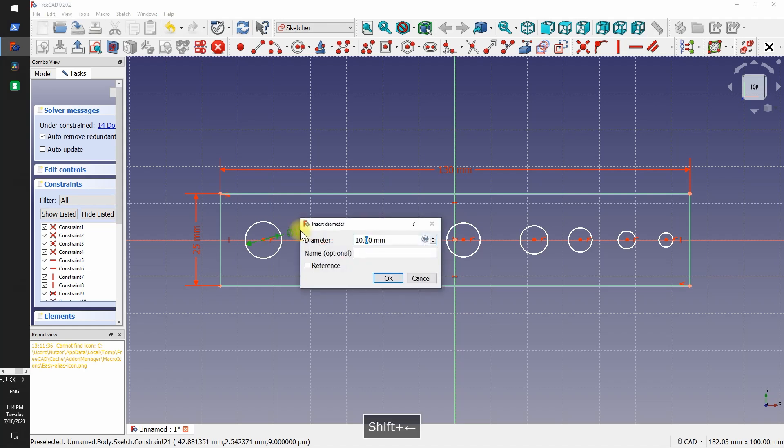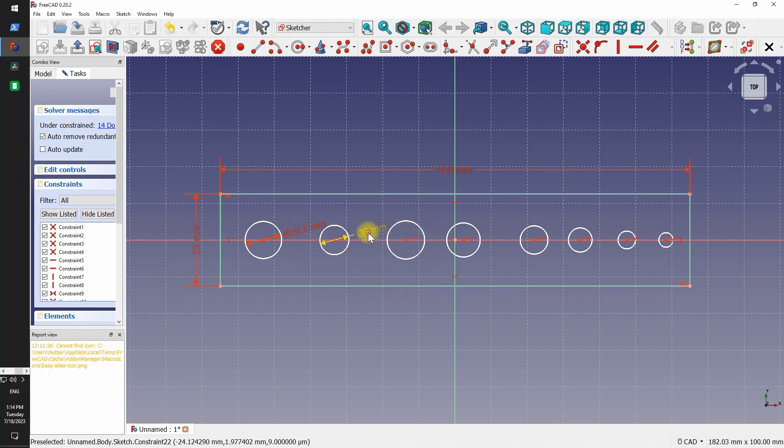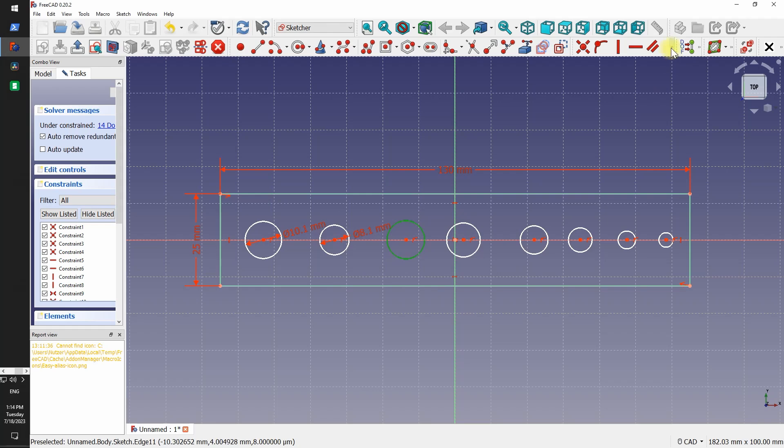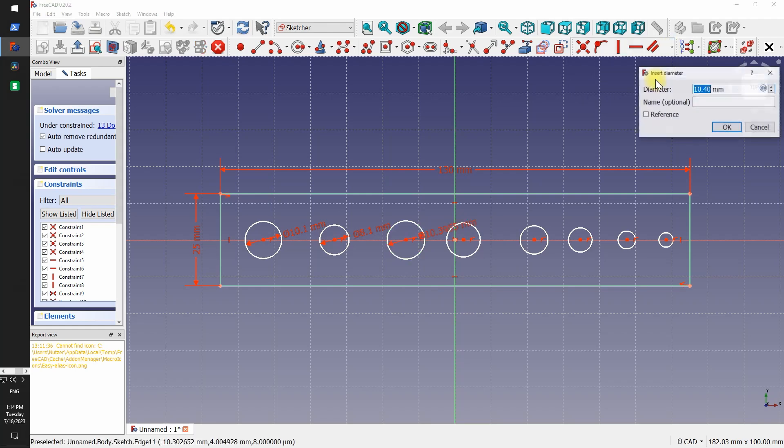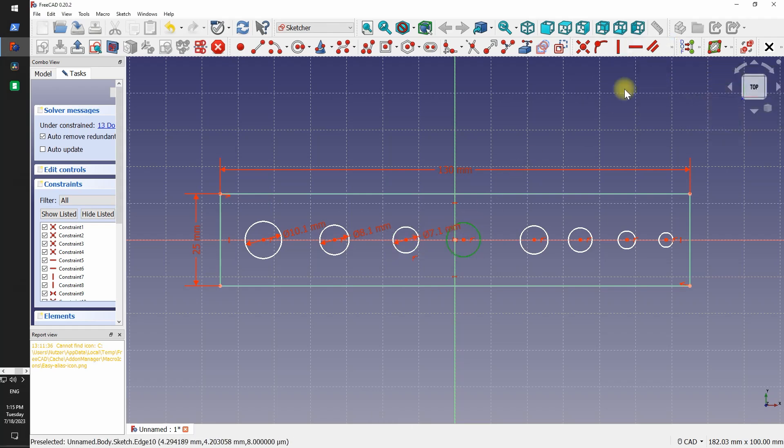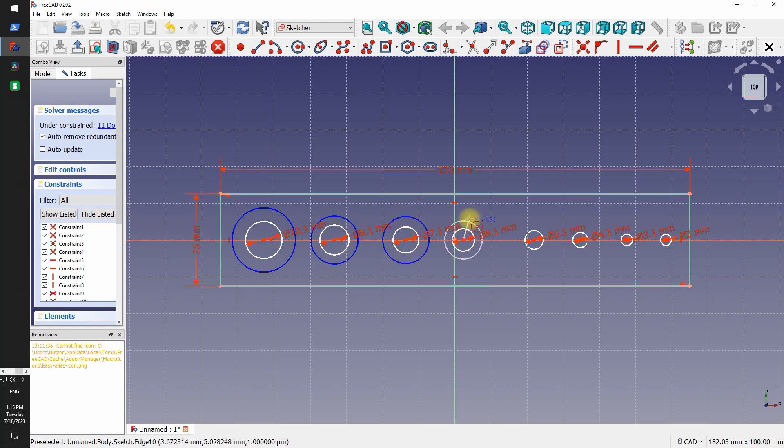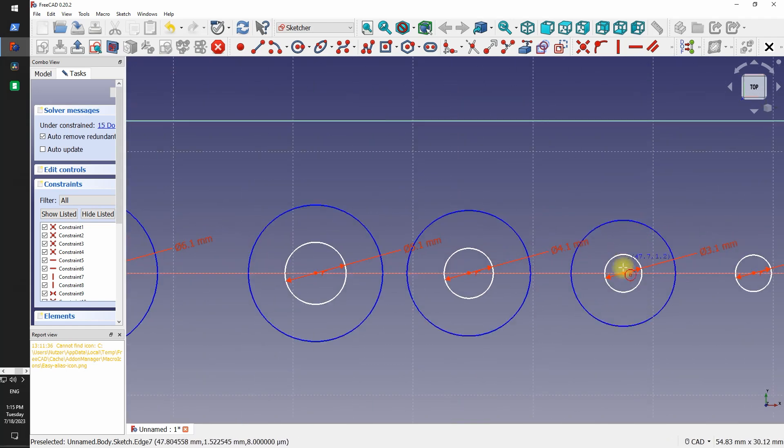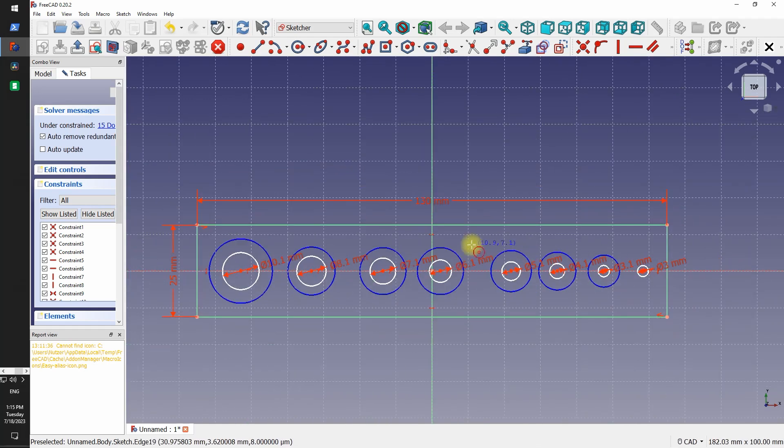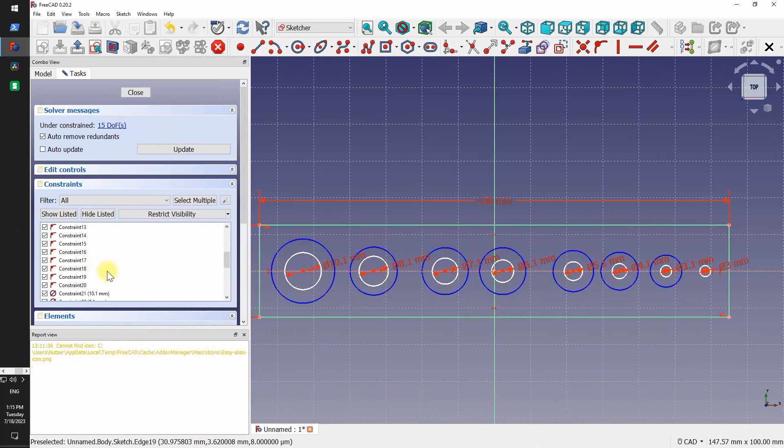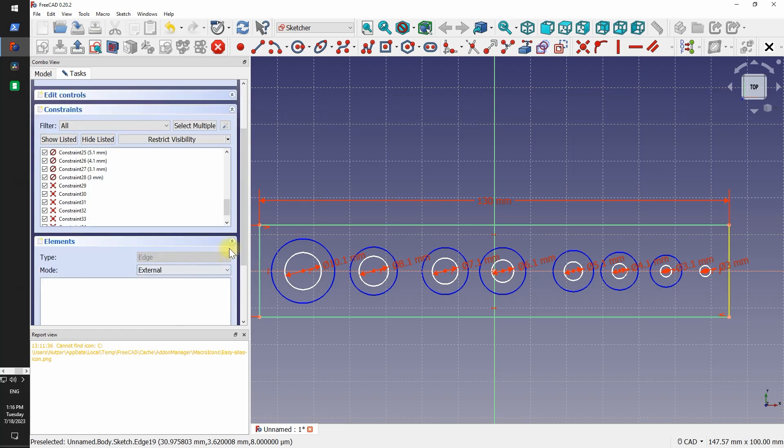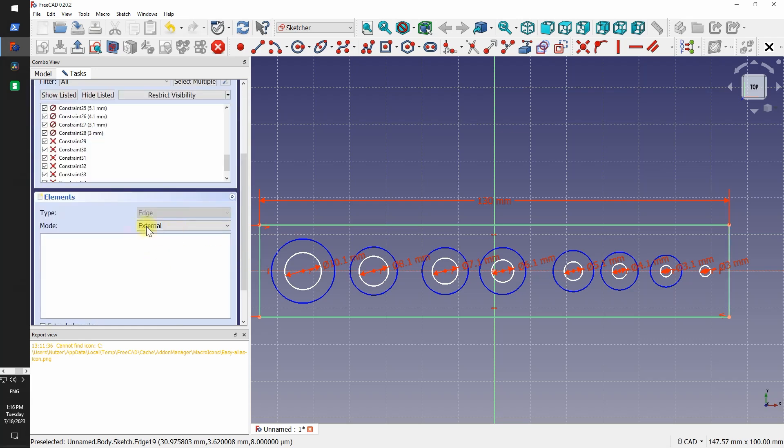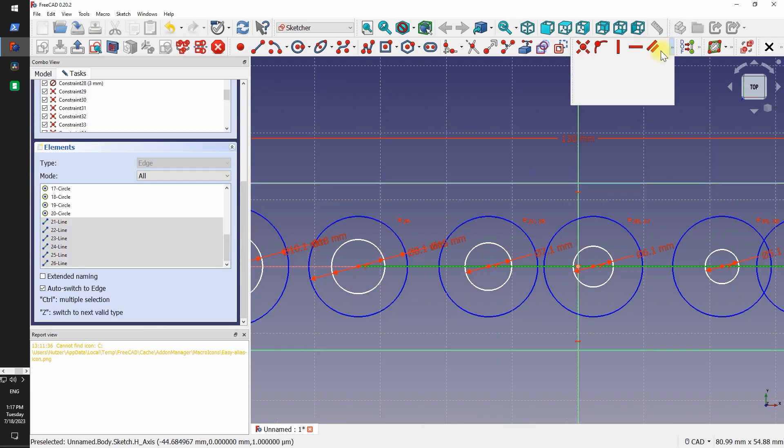FreeCAD also has construction geometry, which is shown in blue. In Fusion you didn't have to use construction geometry really. It was usually fine to have a line inside the sketch. But in FreeCAD this is not the case. If there are two overlapping lines or it's not crystal clear what should be extruded then FreeCAD will complain. But I get used to that so I just make better sketches now.